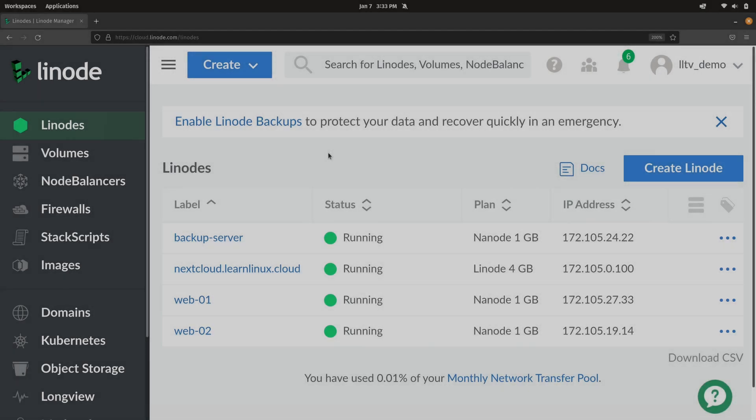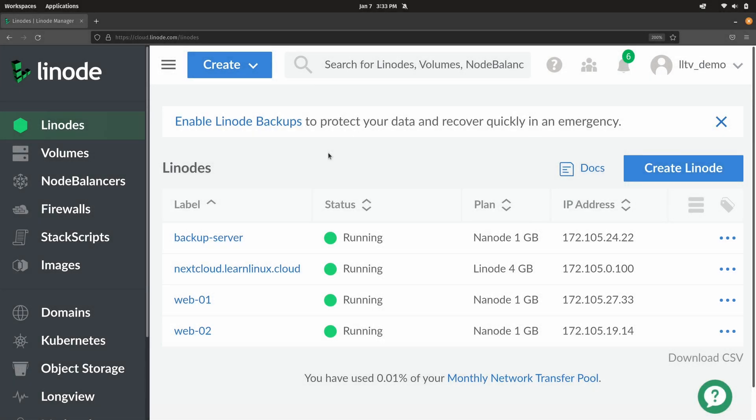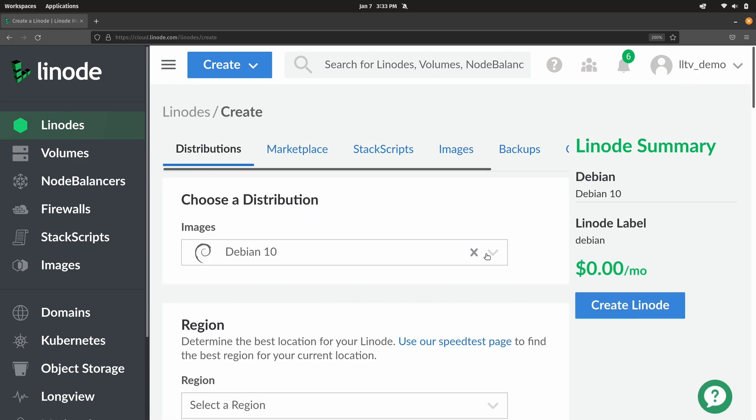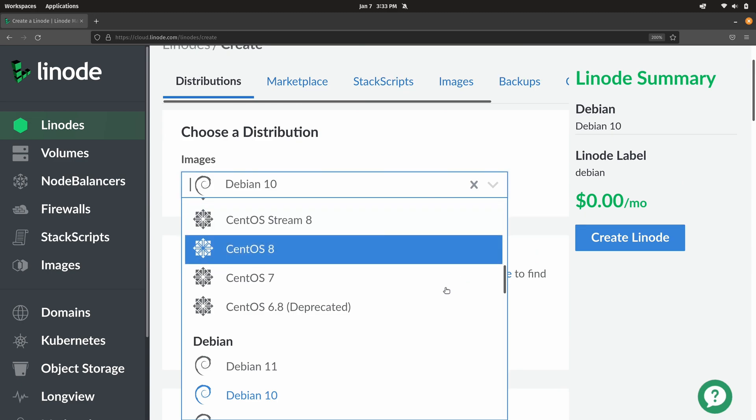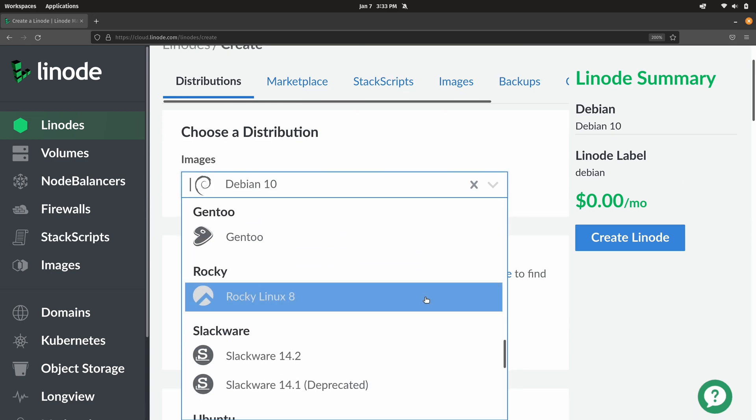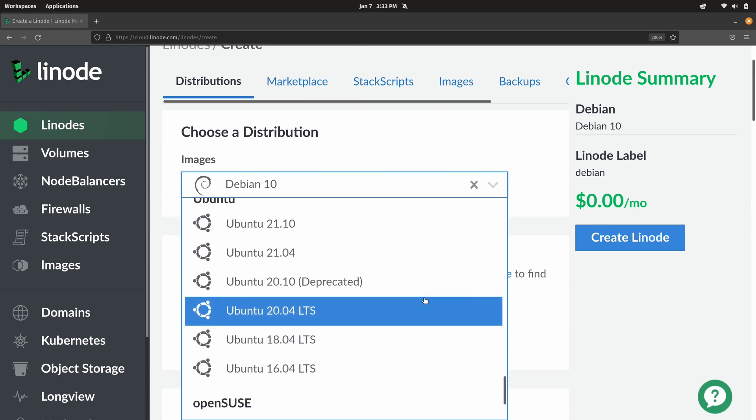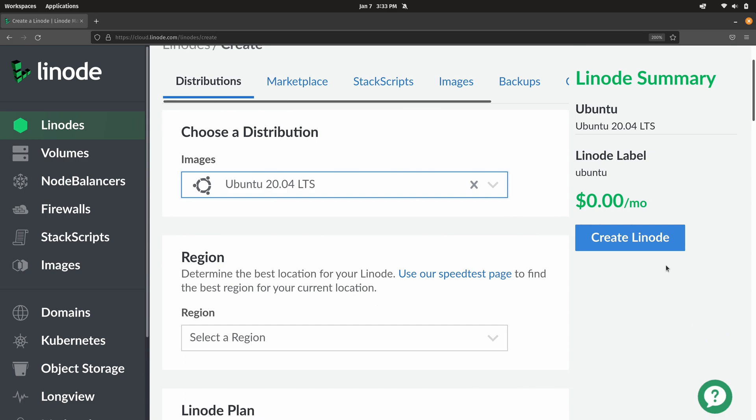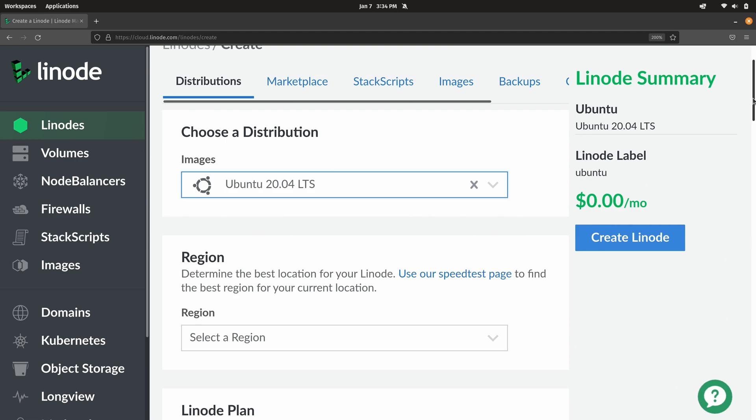All right so let's get started. Now I have a number of Linode instances right here that I'm using for other videos and tutorials. But I'm going to create a fresh instance for Plex. So I'll click right here where it says create Linode. And for the distribution I'm going to choose Ubuntu 20.04. That's a good choice for a project such as this. Other distributions are supported as well, but Ubuntu works very well for this use case.